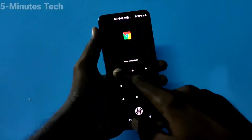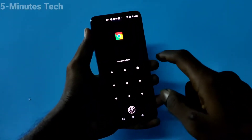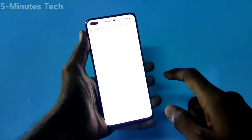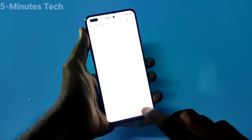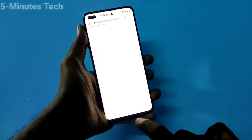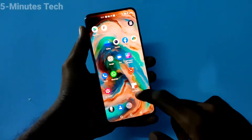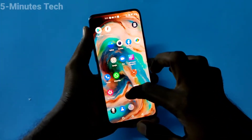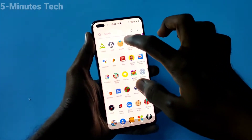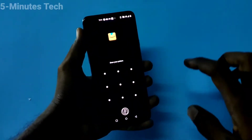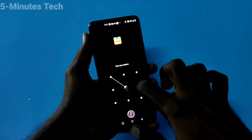First of all, open any app in your phone. Here I open Google Chrome. Then, since I want to use another app, I open a second app.